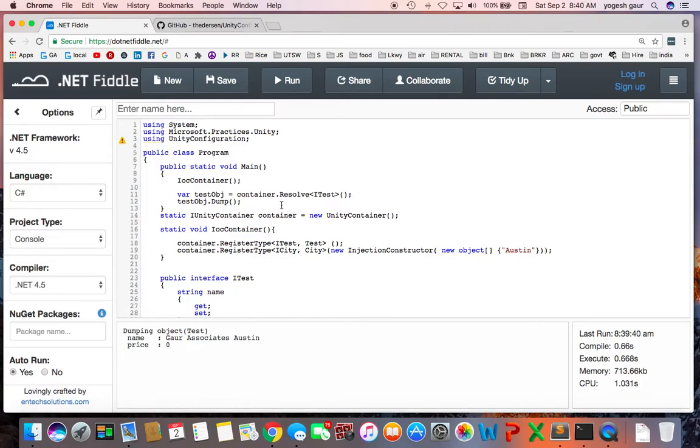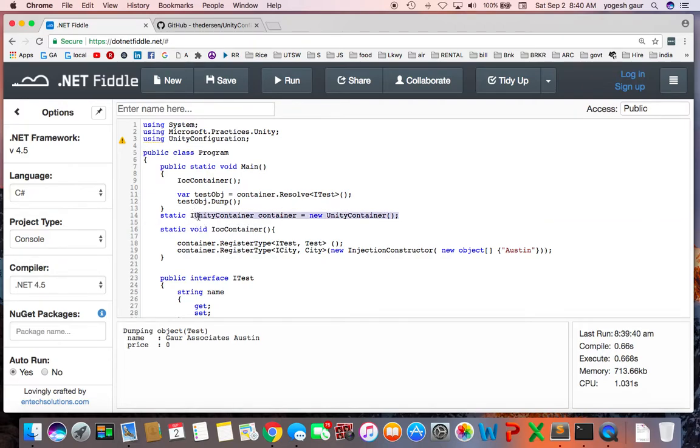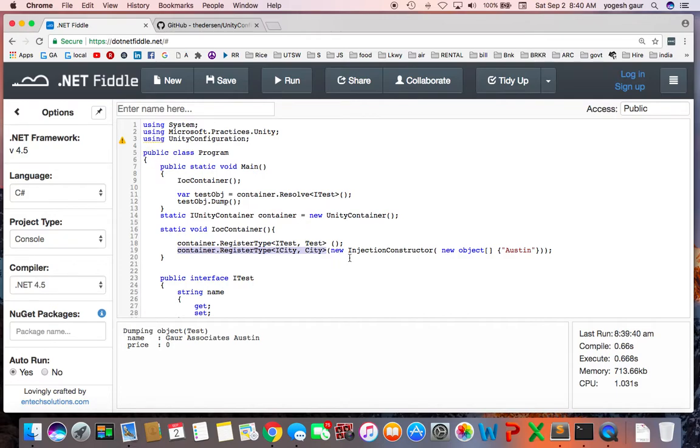The main takeaway from this is: first you need to create a container. Once you have the container, you can register types. Here I am registering types, and if you want to inject a particular type of constructor or an object, you could do this. I am just showing here, for example, how to do this.